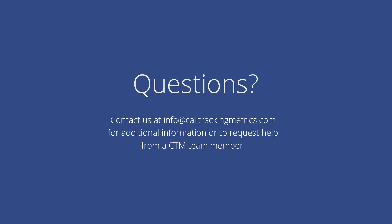And this concludes our presentation of the Call Tracking Metrics softphone. Thank you again for your time and attention. If you have any questions or encounter any issues, please reach out to our support team and we're happy to help.